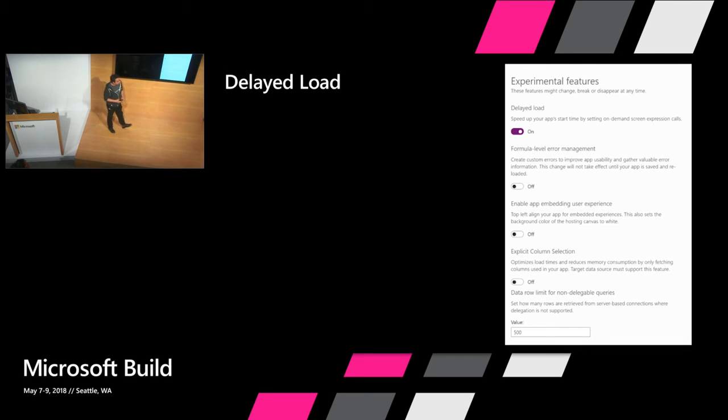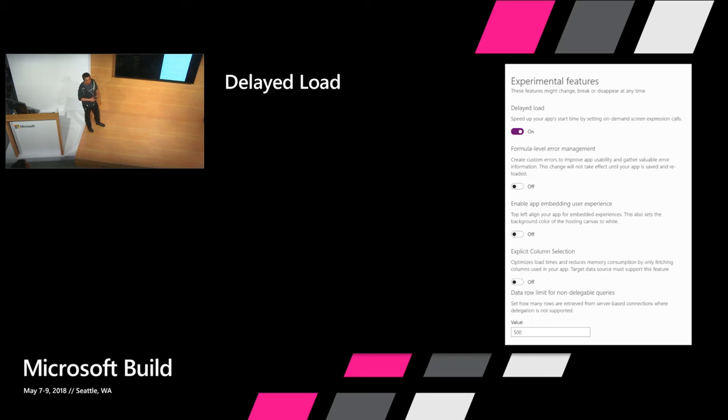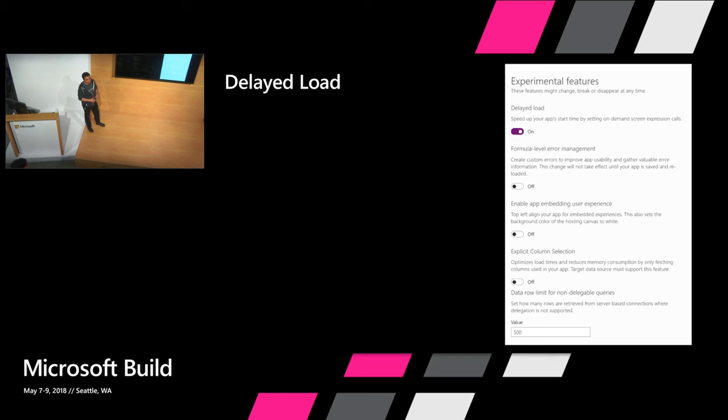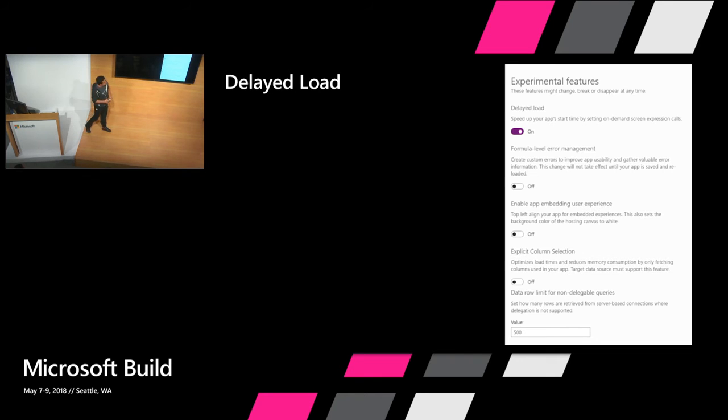There is also another feature, experimental feature called explicit column selection that can help boost your performance. It only works for SQL right now. But the idea there is that PowerApps will do some reflection and kind of iterate through your app and understand which columns are actually being used in your app. So in the situation where you have a database with multiple columns but you're not really using some of those data in sorting those columns. The only data that's going to be coming back from the database, from the source here, data source, is really the data that's going to be used with PowerApps. So explicit column selection is the one I'm talking about right now.